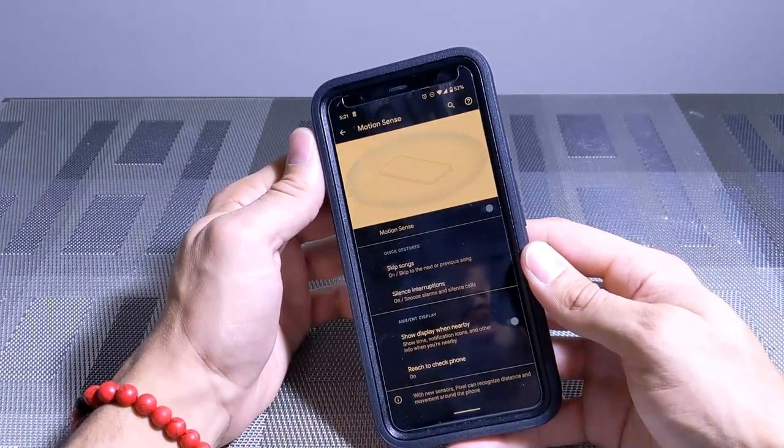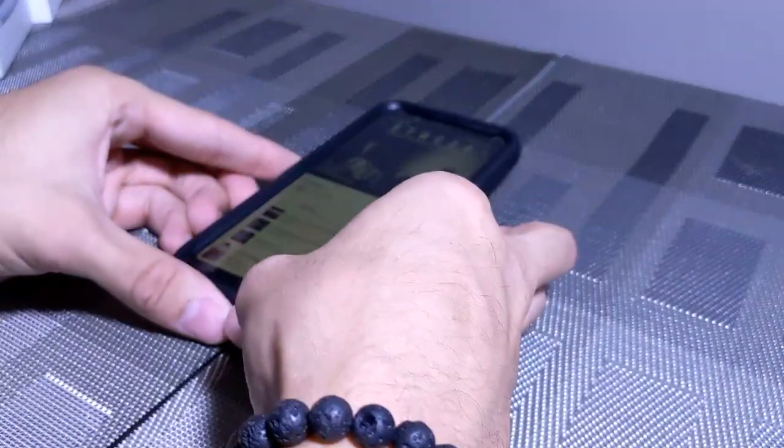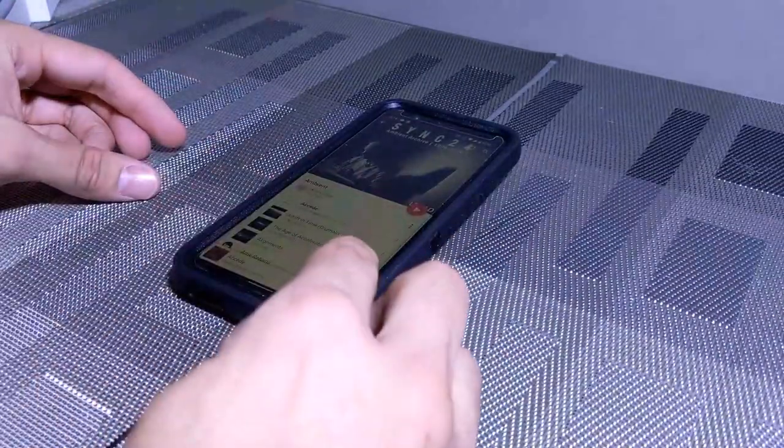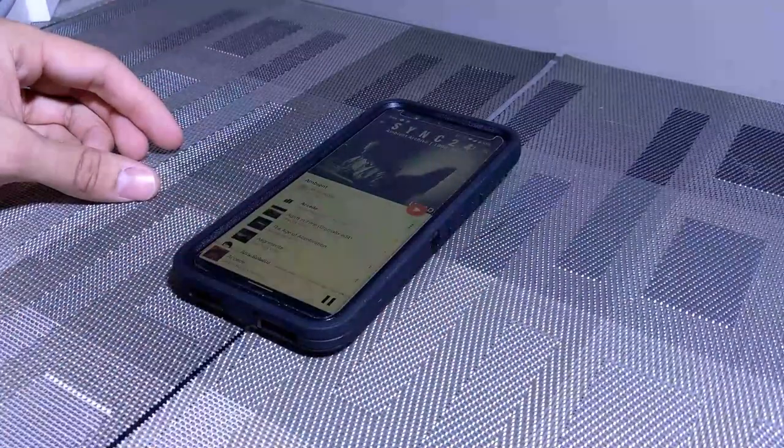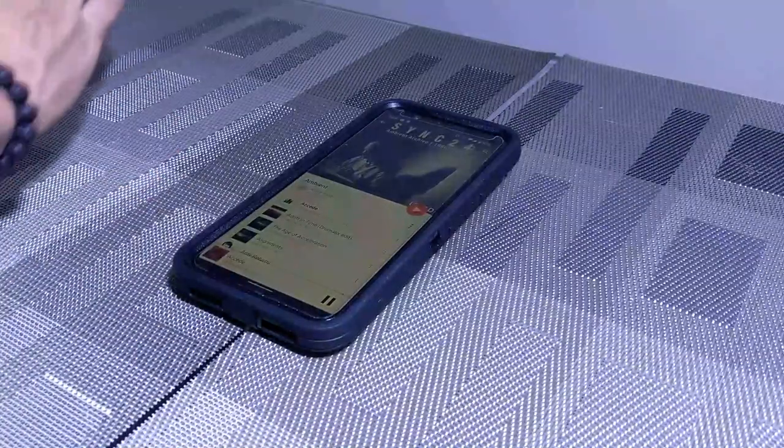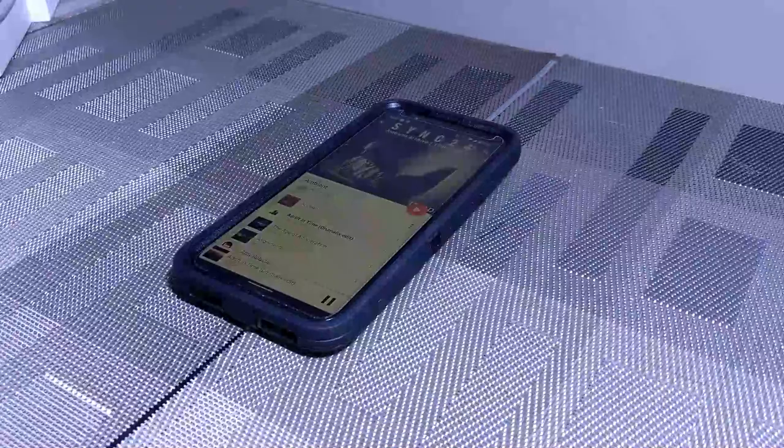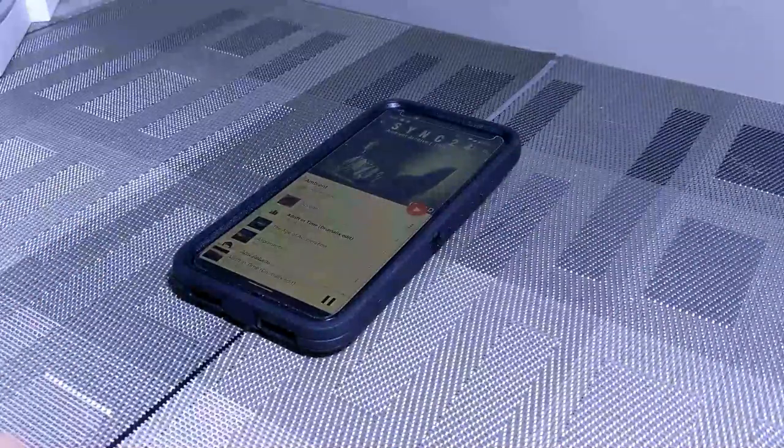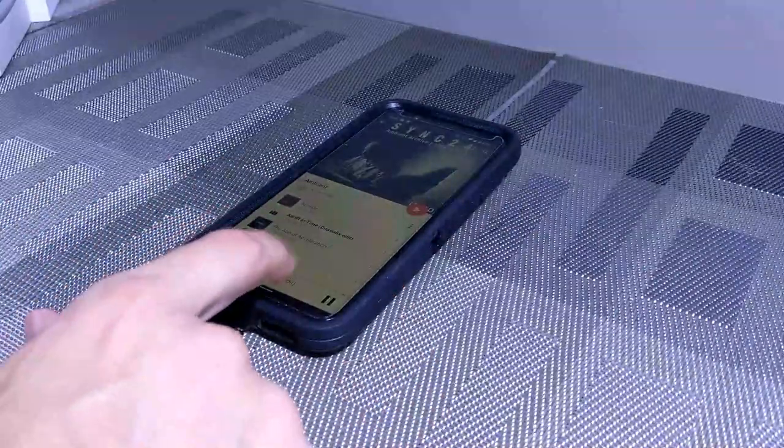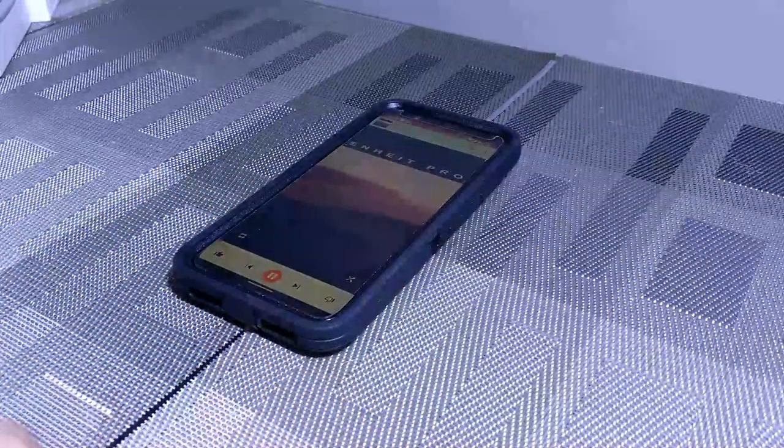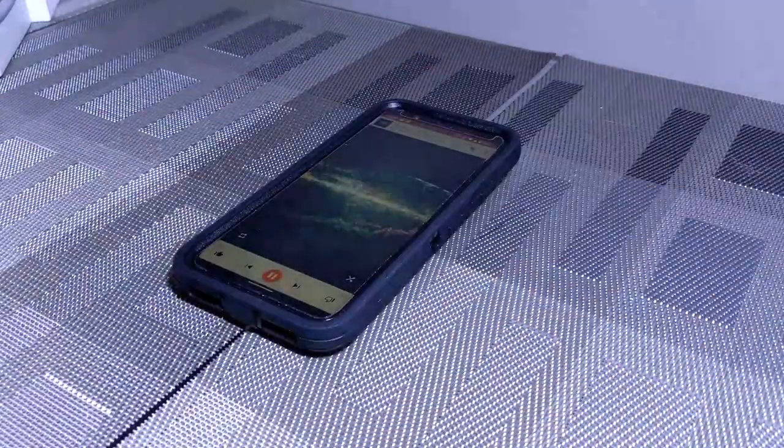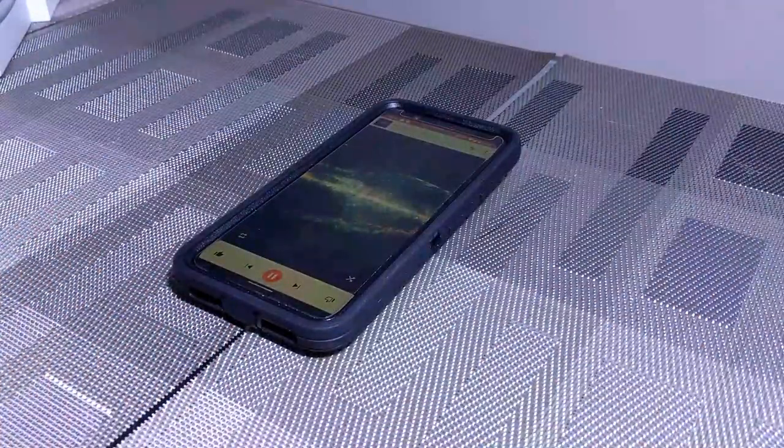I'm going to go ahead and set the phone down here and we have a track. So I'm going to hit play and then we could try and do Motion Sense here. So we're just going to swipe over the phone, so you can see the track changes. If it's not as apparent though, we'll pull up the album art and then we'll swipe again. You can see that's how that works.